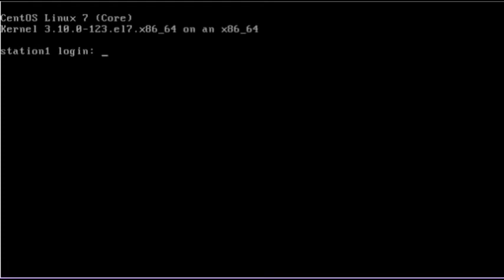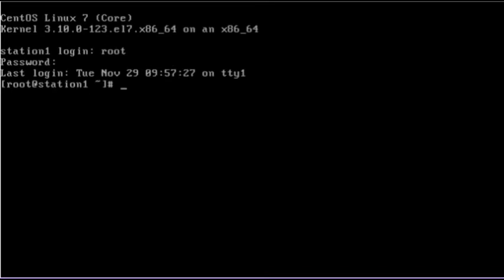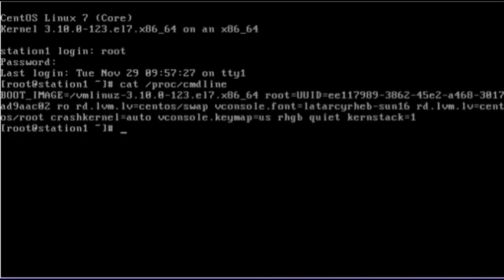Once the system is booted up and a login prompt is presented, I'm going to log in as the root user, and then view the contents of the /proc/cmdline file. It should have the value kernstack=1 right there. This value will no longer be available if we reboot the system again.